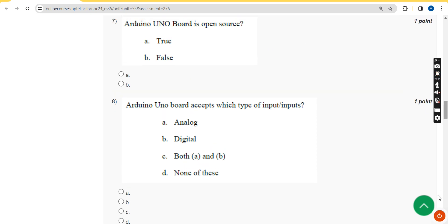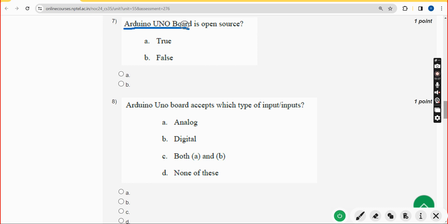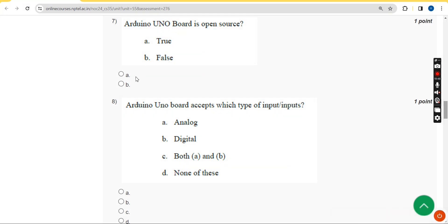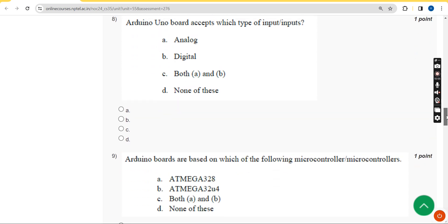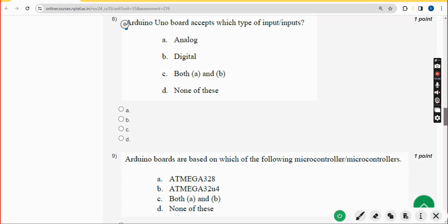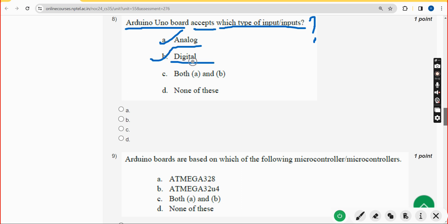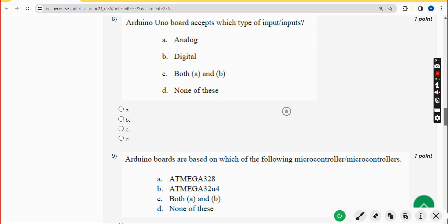Seventh question: the Arduino board accepts which type of inputs? Option A is analog and option B is digital, so option C — both A and B — is the correct answer. The Arduino board can accept both analog and digital inputs.